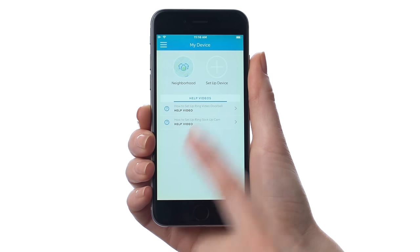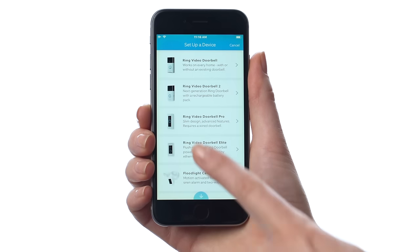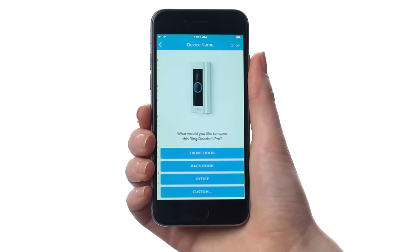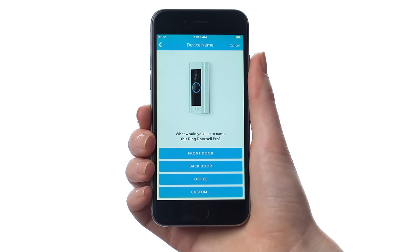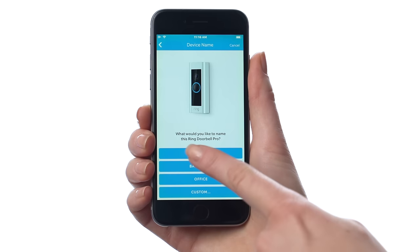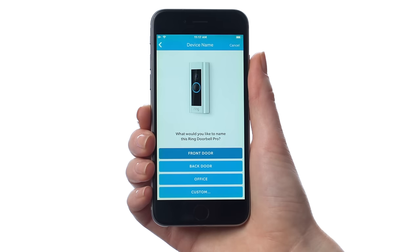Now you can complete the install and setup process following the instructions in the Ring app or the manual that came with your Ring Pro.